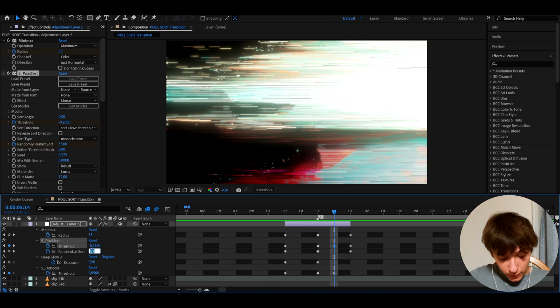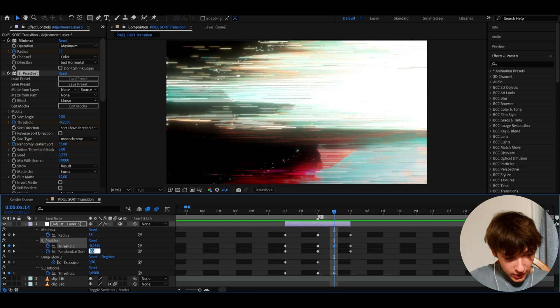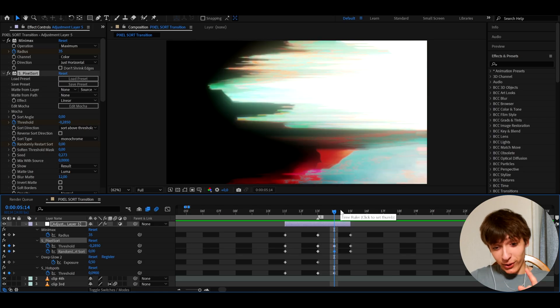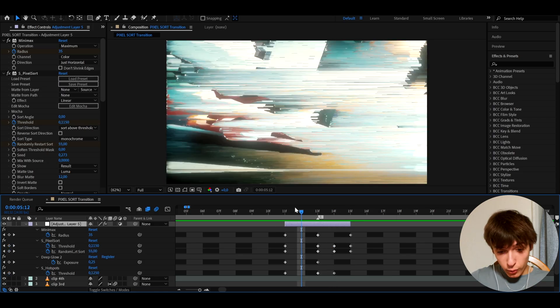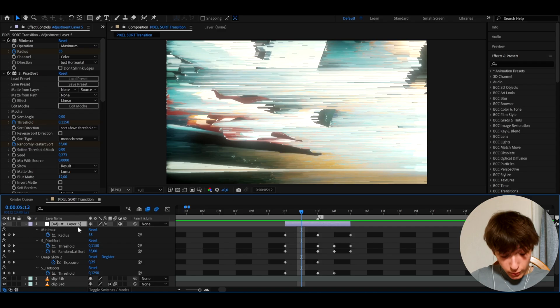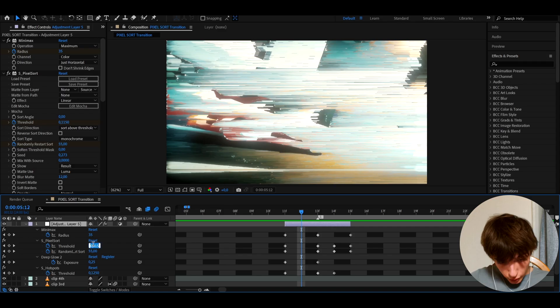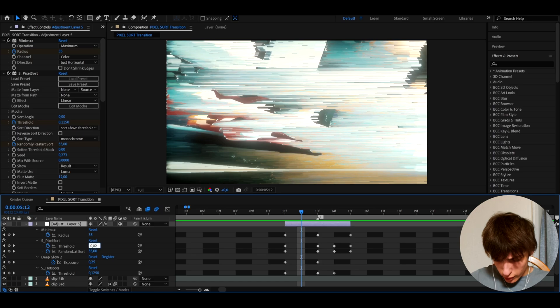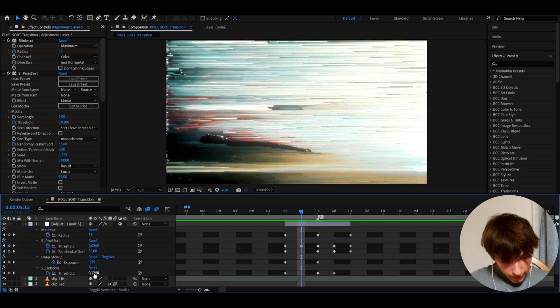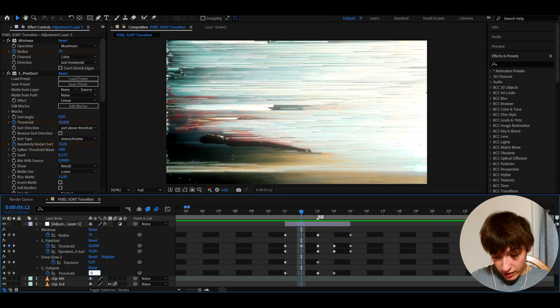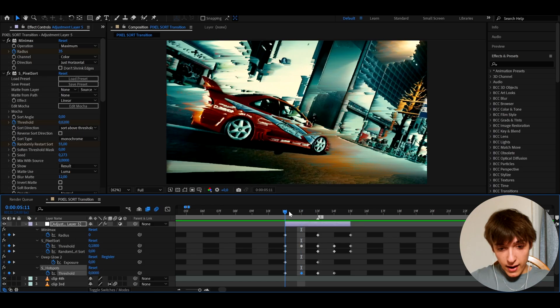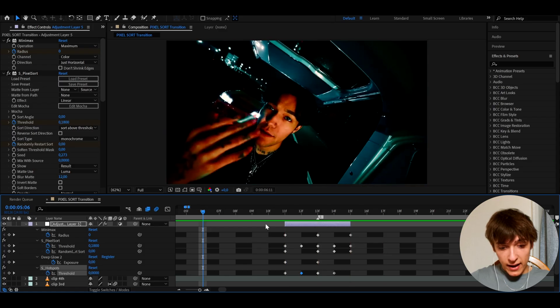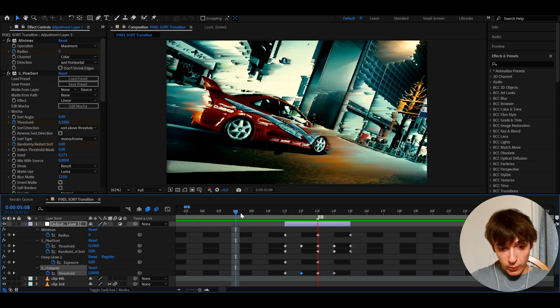And I'm going to make the randomly, whatever that is, you know, to zero. And that looks really, really cool. And now let's go back to the second frame right here. We didn't do anything here at the moment. So we should make the threshold to something like 0.02. And the S Hotspots threshold, I'll make it higher to 0.41. And here we will pretty much have an incredible effect.